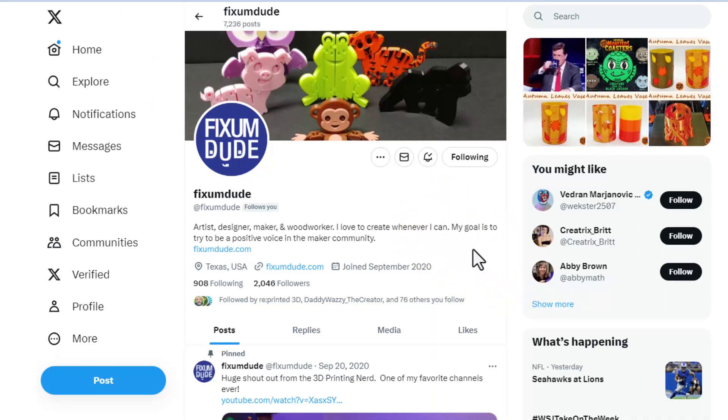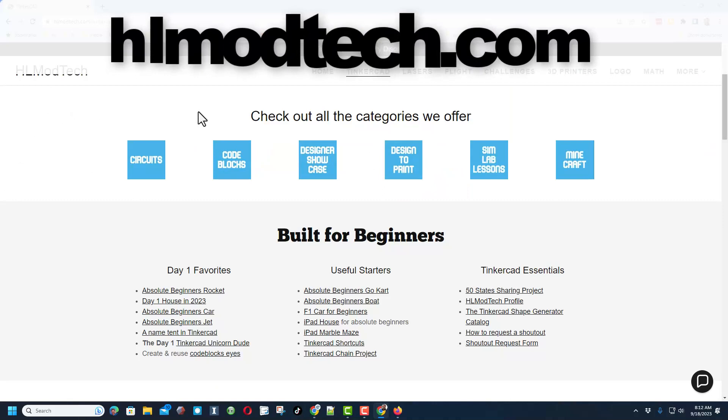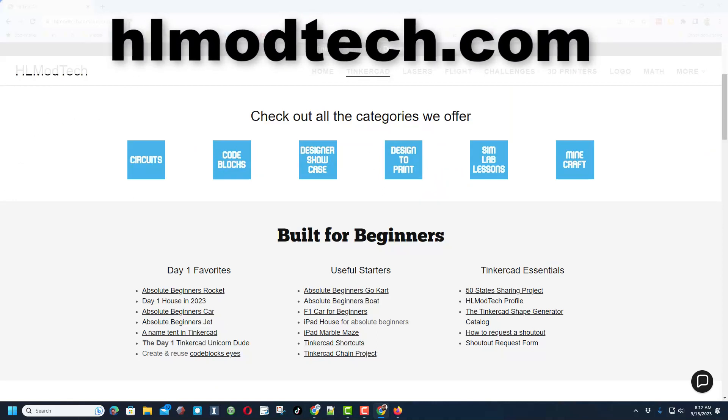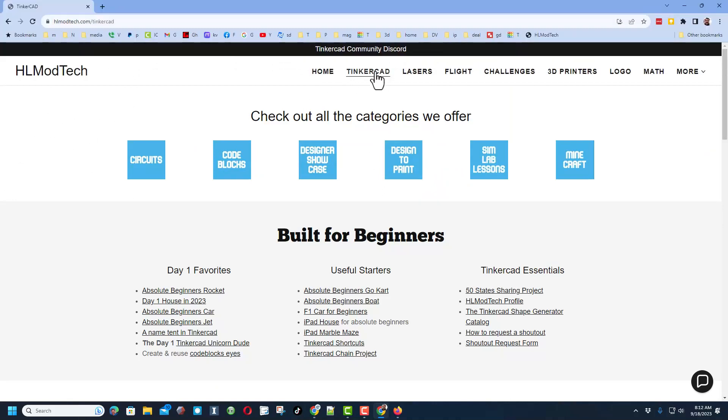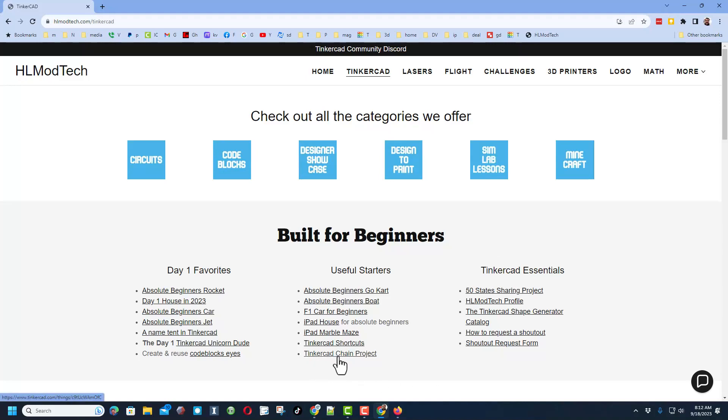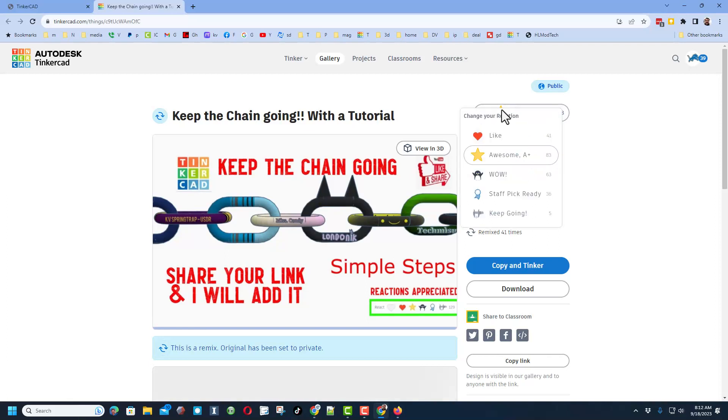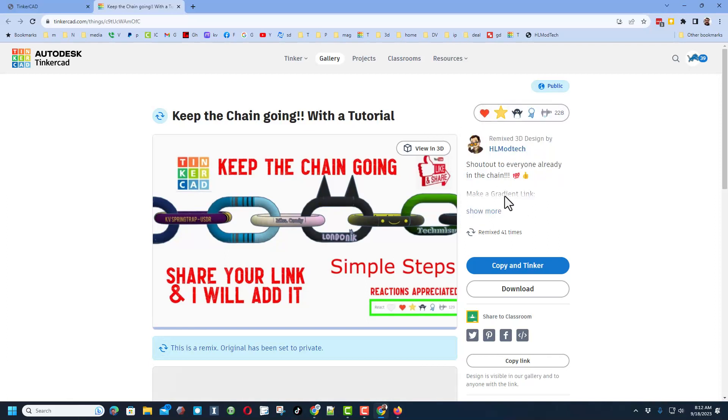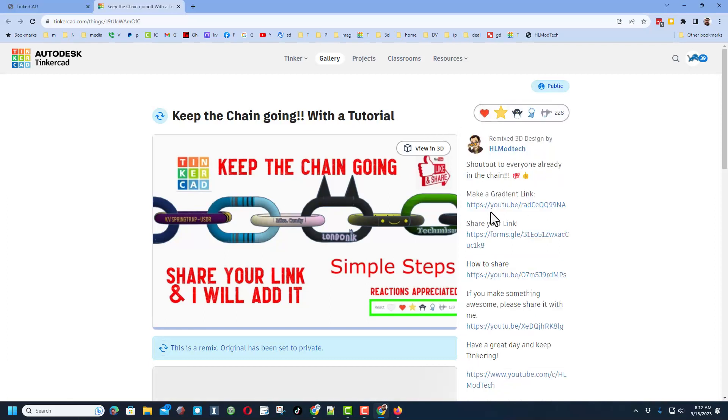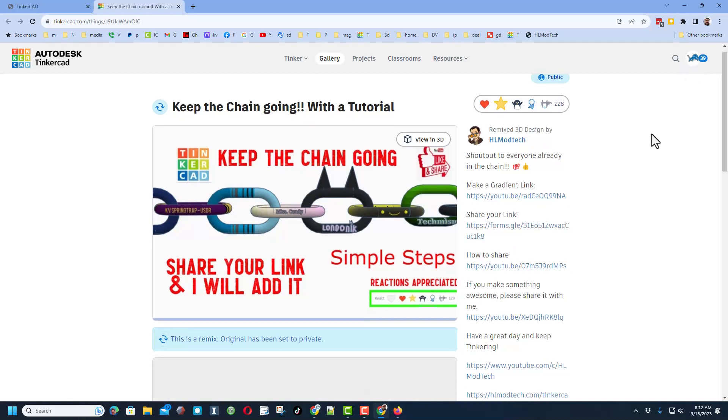Really quickly friends, this is my website hlmodtech.com. This is the Tinkercad tab - tons of amazing categories: day one favorites, useful starters, and the Tinkercad essentials, and then also the Tinkercad chain project. When you click that it launches the project - of course reactions are appreciated. If you hit the details, you can find the quick tutorial that helps you make your own link and share it with me. Really quickly, I am signed in as my the roar account.